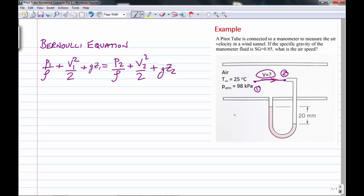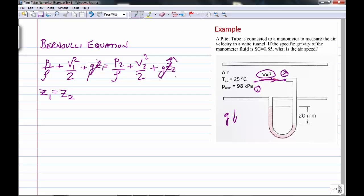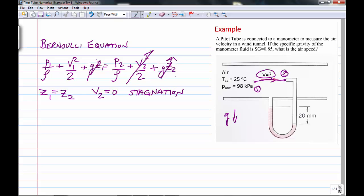Since this is a manometer, gravity acts in the vertical direction, so z1 equals z2 — there's no significant change in elevation, and we can cancel those terms. A pitot tube works by the flow stagnating, coming to a complete stop at point two, so all kinetic energy at point one is converted into pressure energy, meaning v2 equals zero. We can cross out that term.